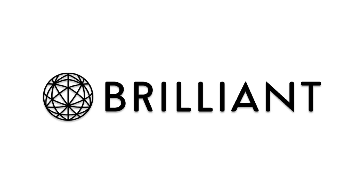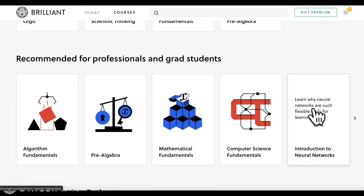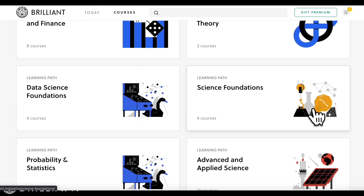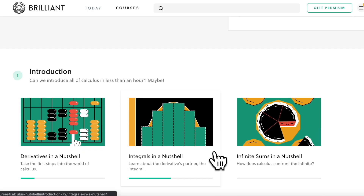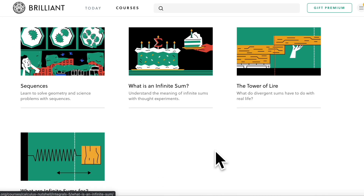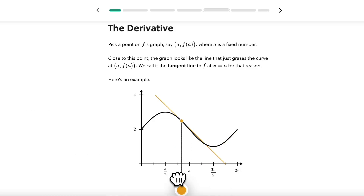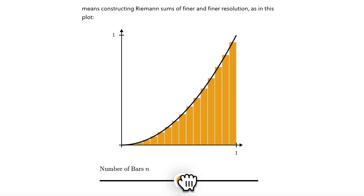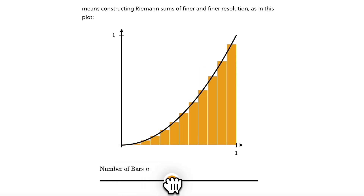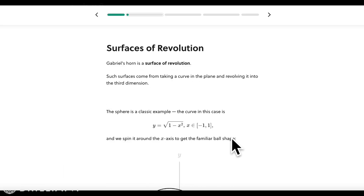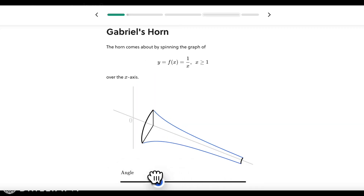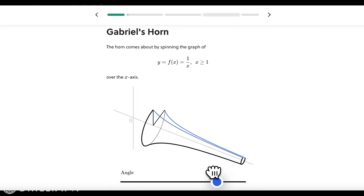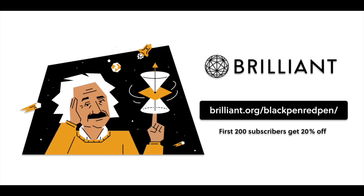I'd like to recommend you learn more calculus from Brilliant — a fun educational website and app. I like Brilliant because they focus on interactive learning and offer tons of courses in math, science, and computer science. Their calculus course uses visual and physical intuition to cover limits, derivatives, integrals, and infinite series. Use the link in the description — brilliant.org slash blackpenredpen — to get 20% off. Thanks to Brilliant for sponsoring this video.